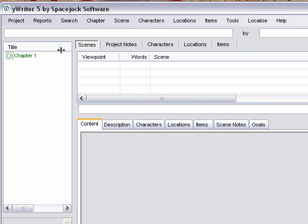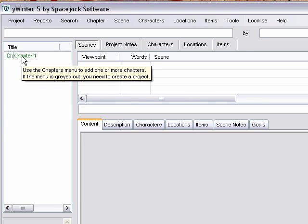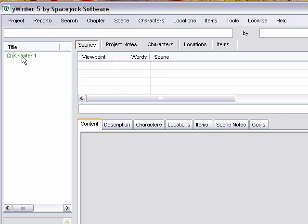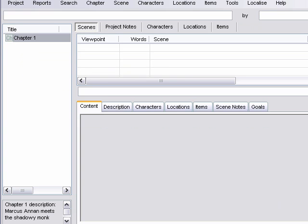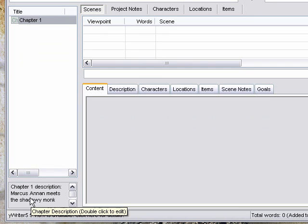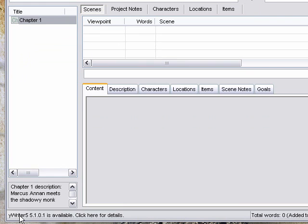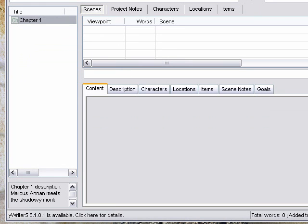And the chapter is going to show up over here in the left column. And if we click on it, we get to see the description we just wrote show up down here in this box at the bottom. This is really handy once you've got a bunch of chapters. You can just click on and go through the chapter titles, and the descriptions will show up down here so you can see at a glance what's happening in any particular chapter.